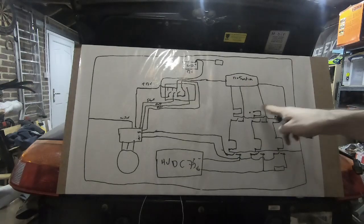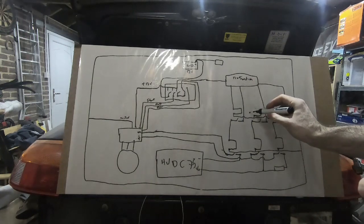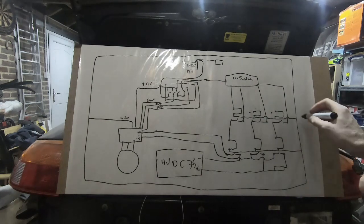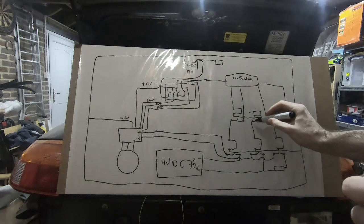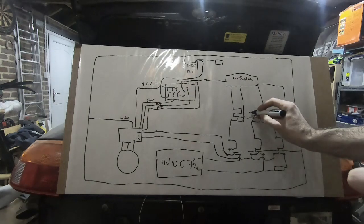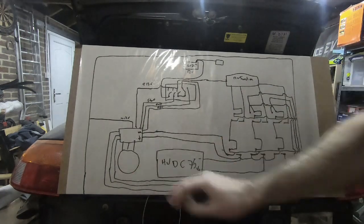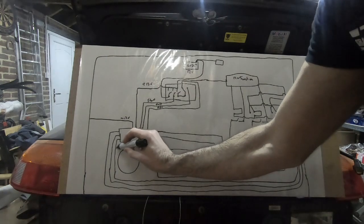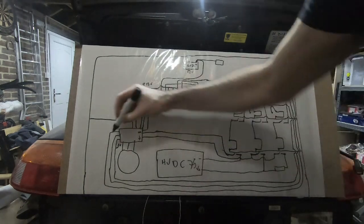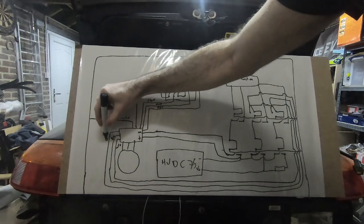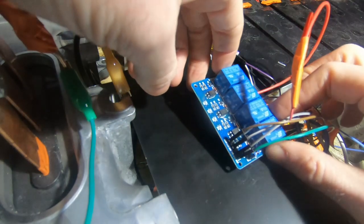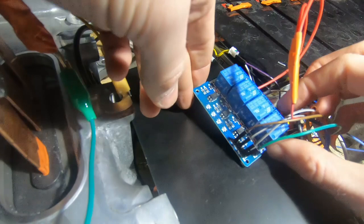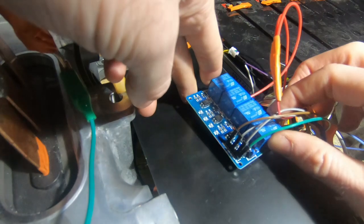And then our two control relays for the positive side have essentially three pins coming in. One is the negative that we've already shown, the other is five volts coming from the inverter, and then a signal wire coming from the inverter as well. So we've added in our signal wires and five volts from the inverter. We've got plus five volts here, we've got pre-charge and the main contactor. This is basically a software controlled relay, so these are again easily available, generally used with things like Raspberry Pis and Arduinos.